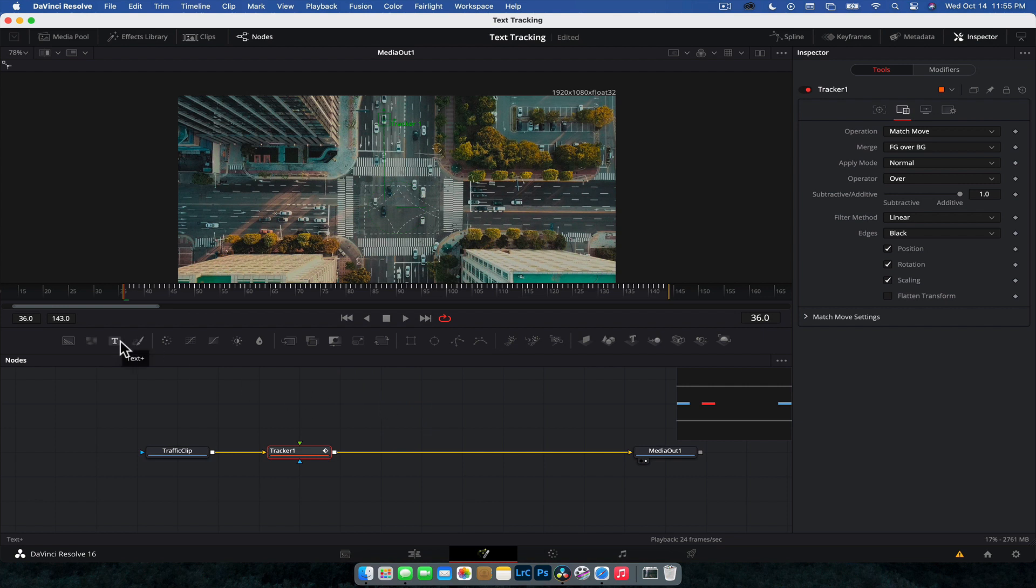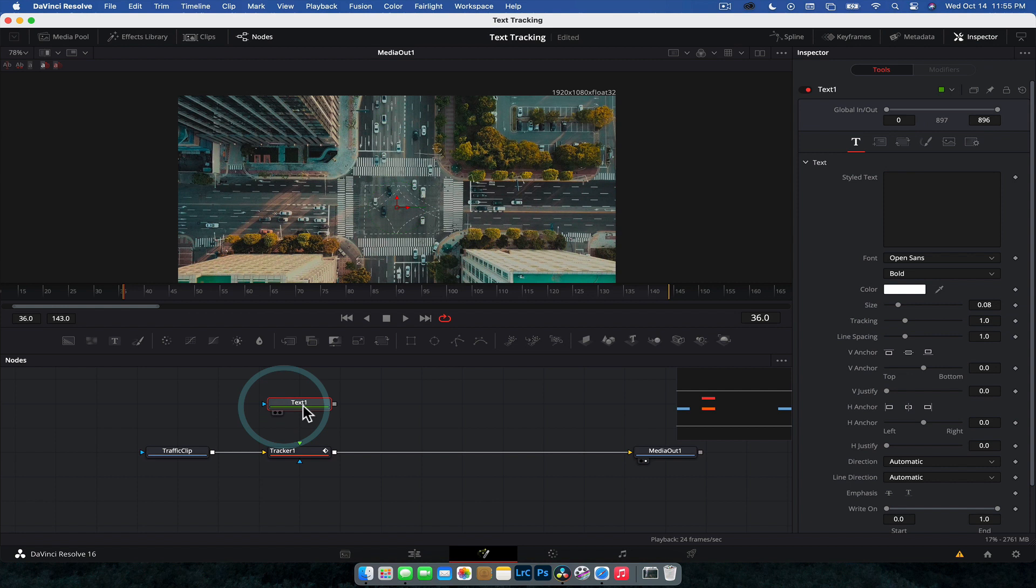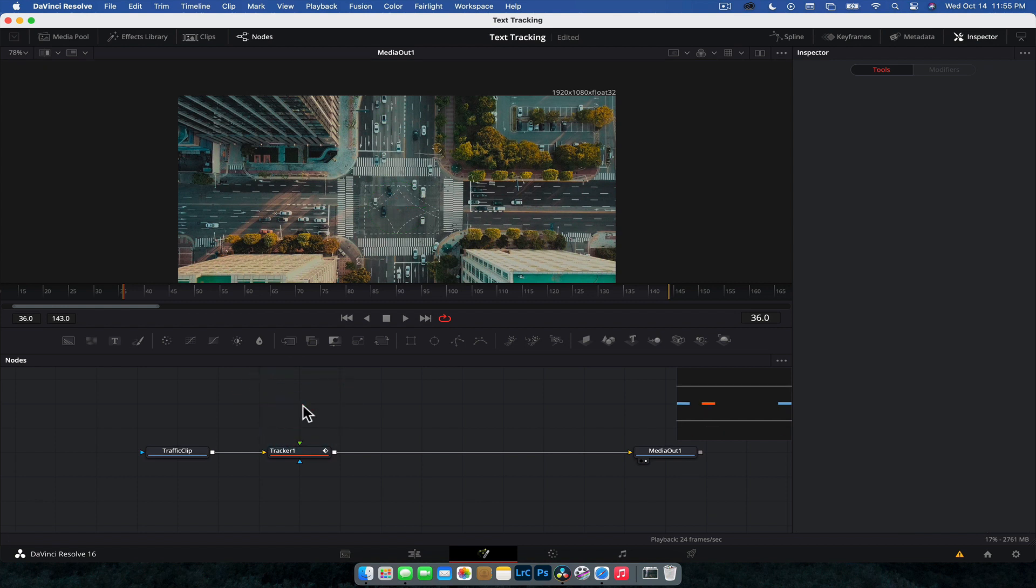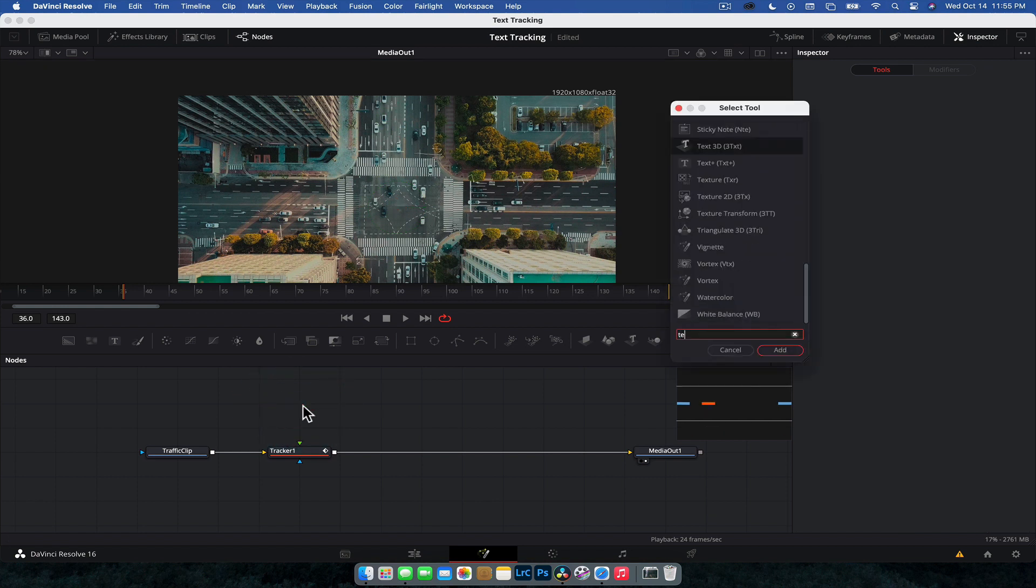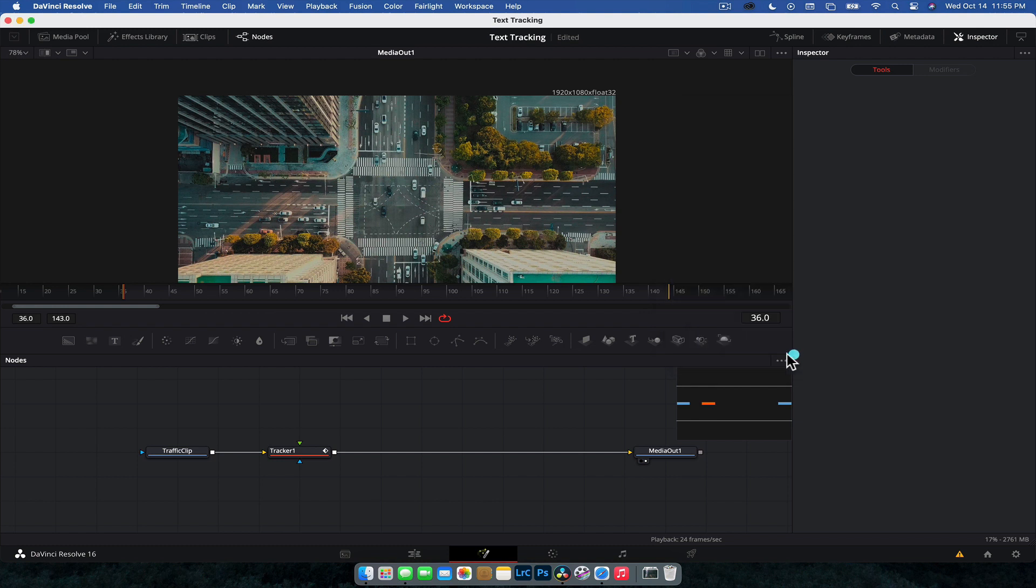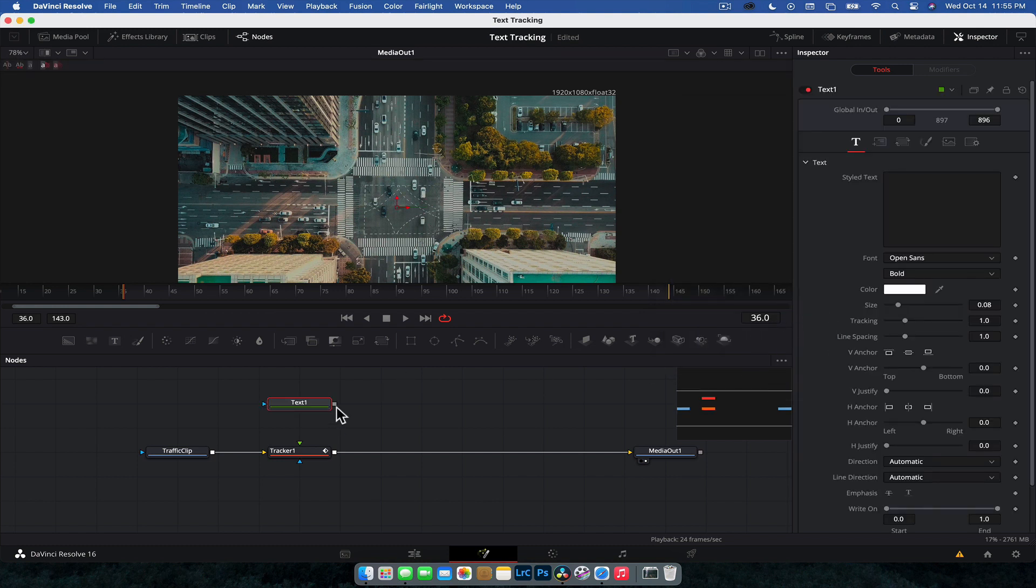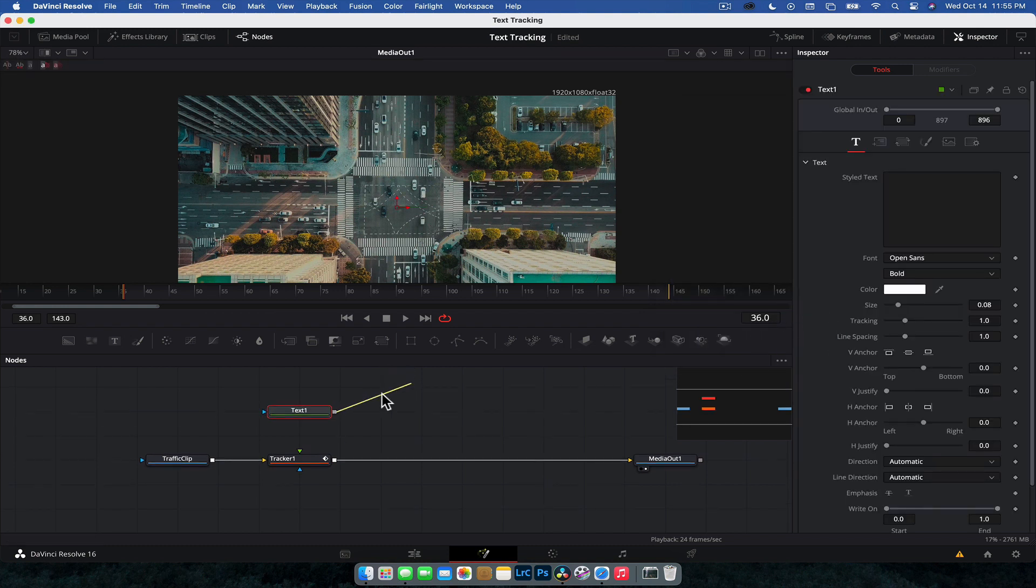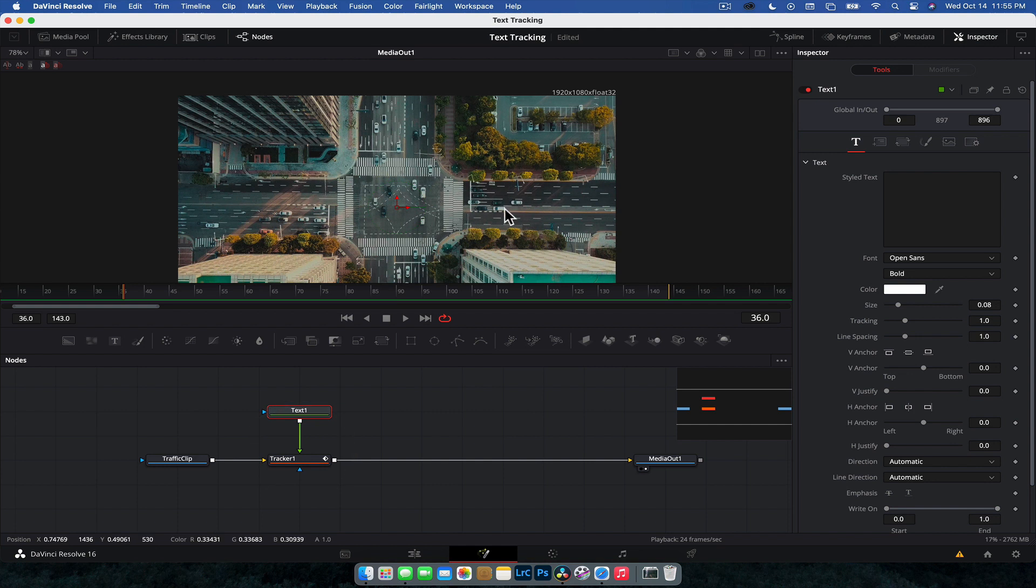Next thing we're going to do is want to add text to the scene. So we can just do that by dragging a text node down like so, or we can hit shift space and typing text. There's a few different options. I'm going to chuck the text node in, drag the output of that to the green arrow on the tracker. And now we're going to type.